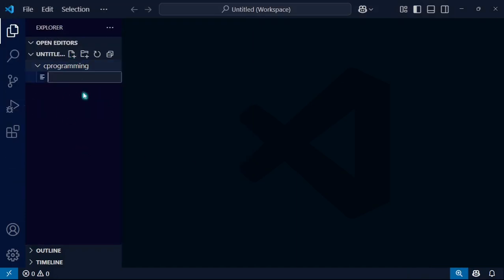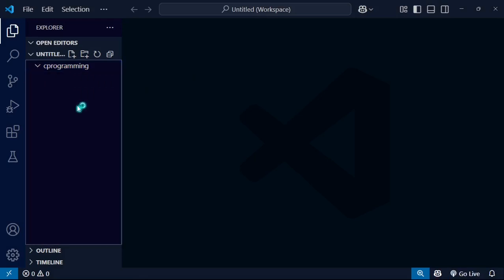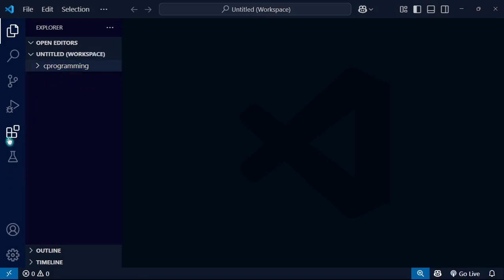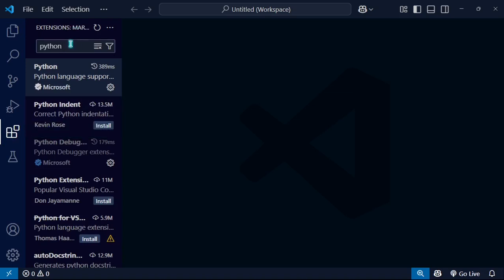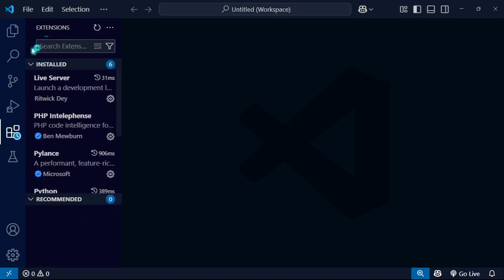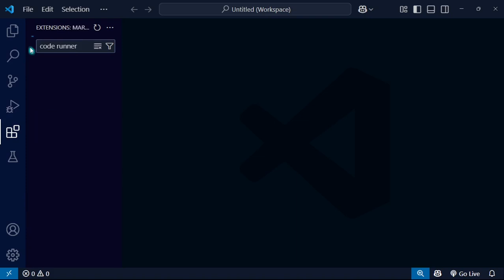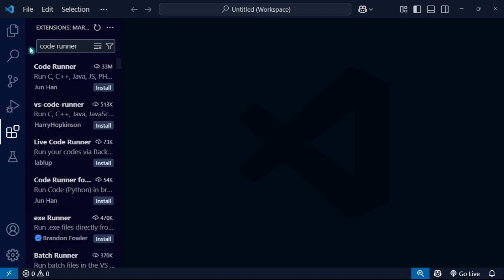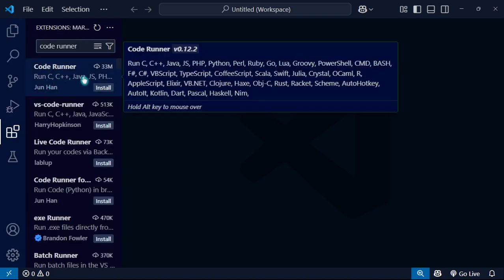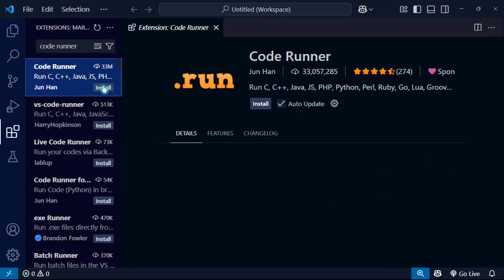Let's say I want to create a new C file, so first what I'm going to do is add extensions. First of all, Code Runner. Type Code Runner and press enter. You will find the first one. You can see 33 million downloads. You just have to install it.